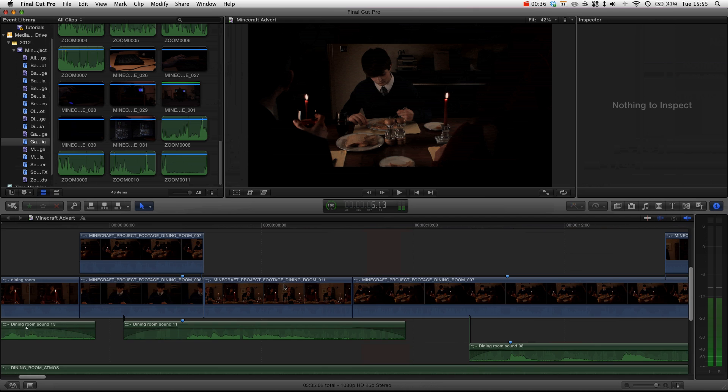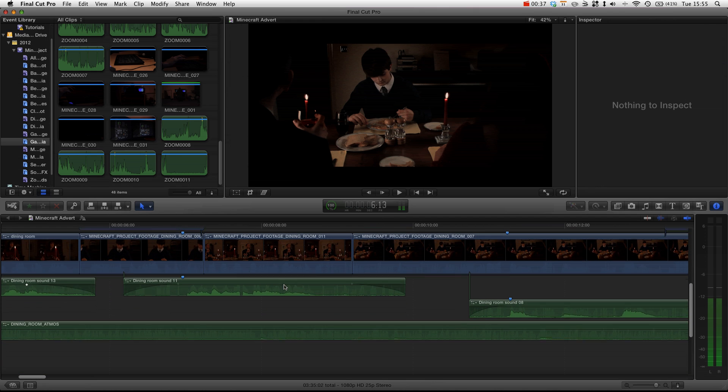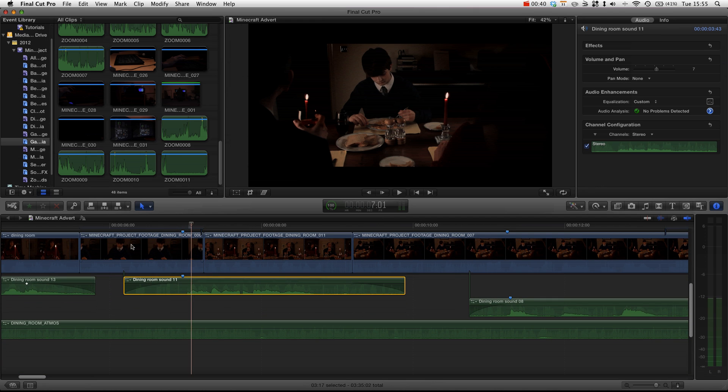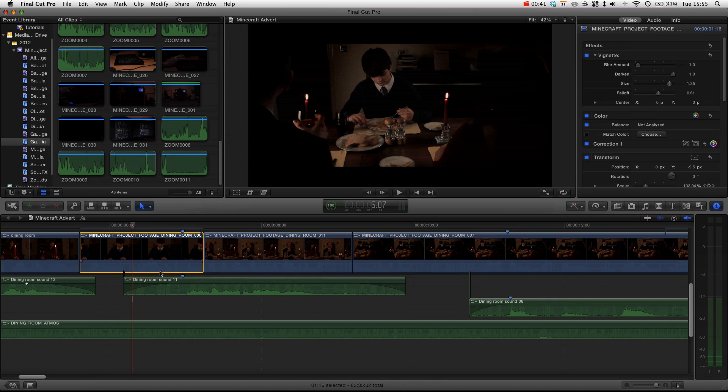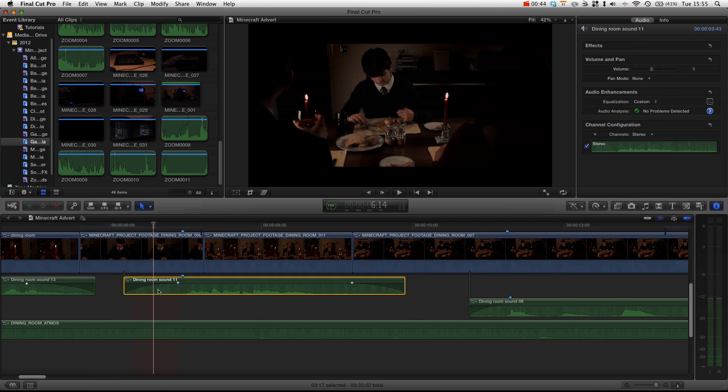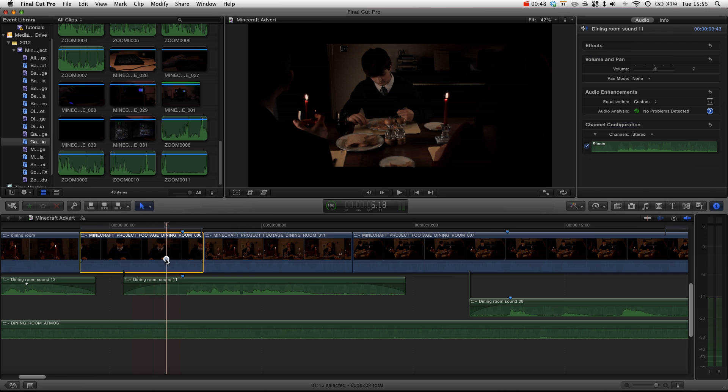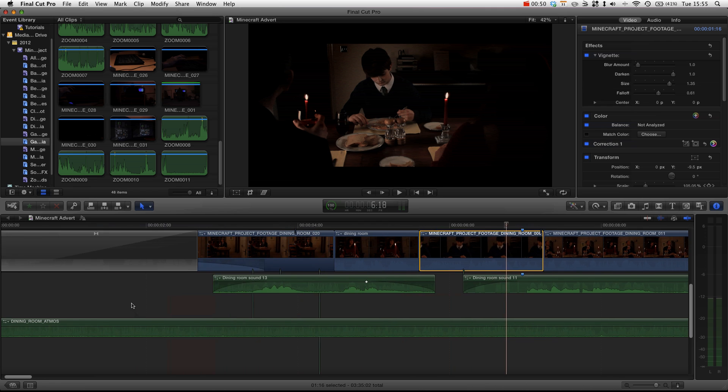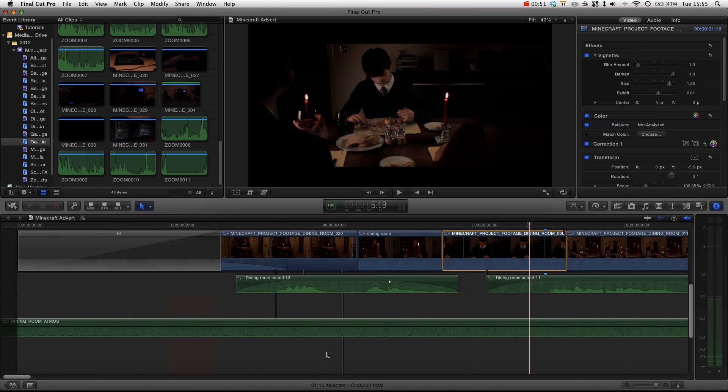Now obviously without track-based media, everything is attached to a primary piece of footage. You can see that there's a line here that connects the dining room sound 11 to the dining room footage 006. So what happens when the media connects to the wrong clip?